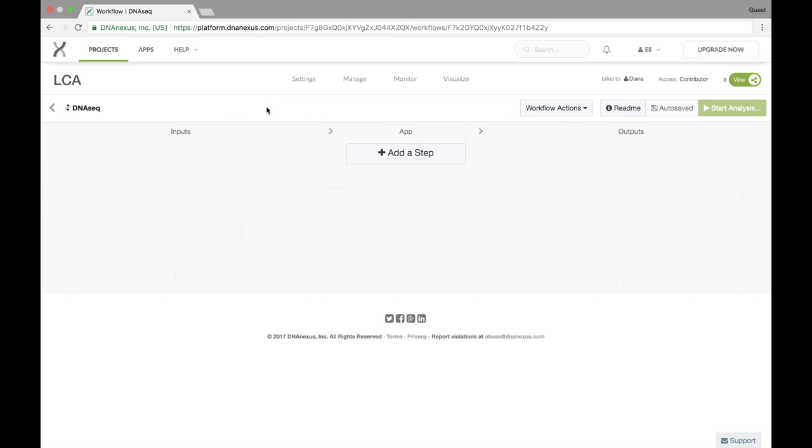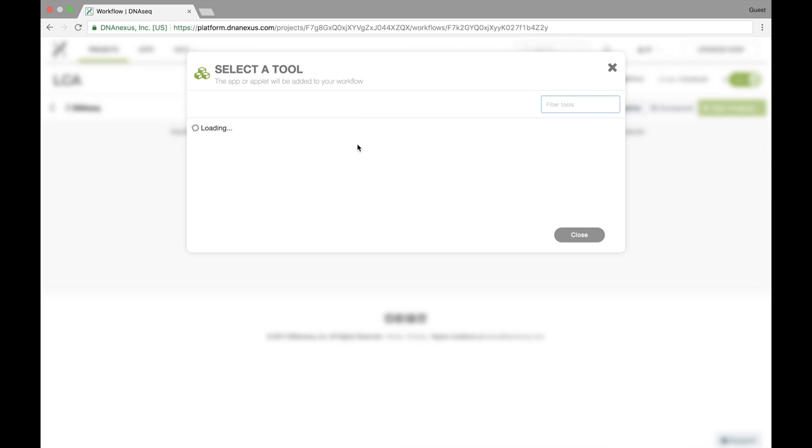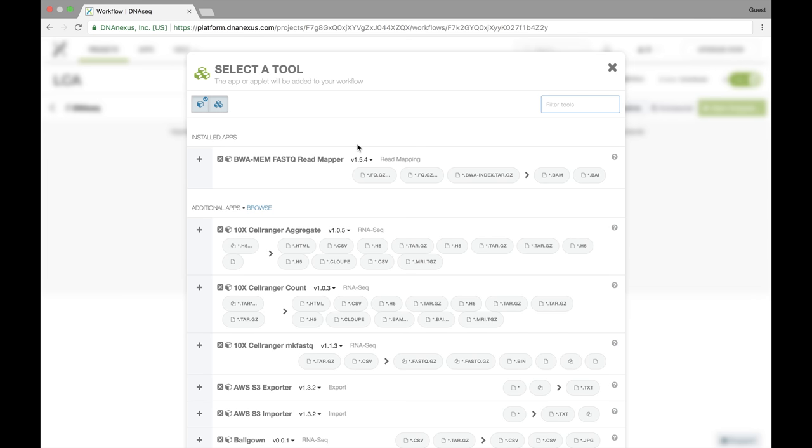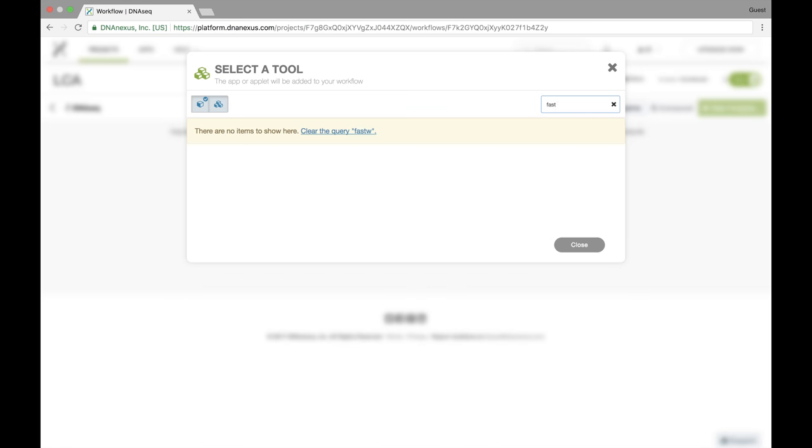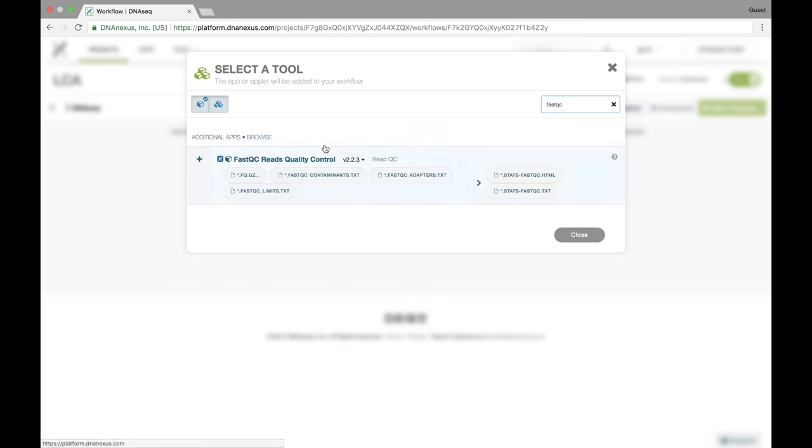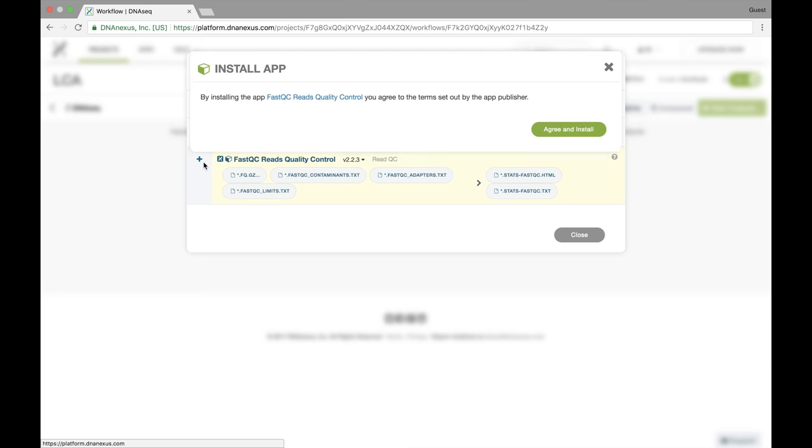So now that we've named our workflow template let's start adding steps. Steps are also known as stages on the DNA Nexus platform. When we add a step we'll be prompted to add a tool. In this case we said our workflow will start with some basic QC steps. We'll be performing our QC with FastQC. I search for it and I select it.